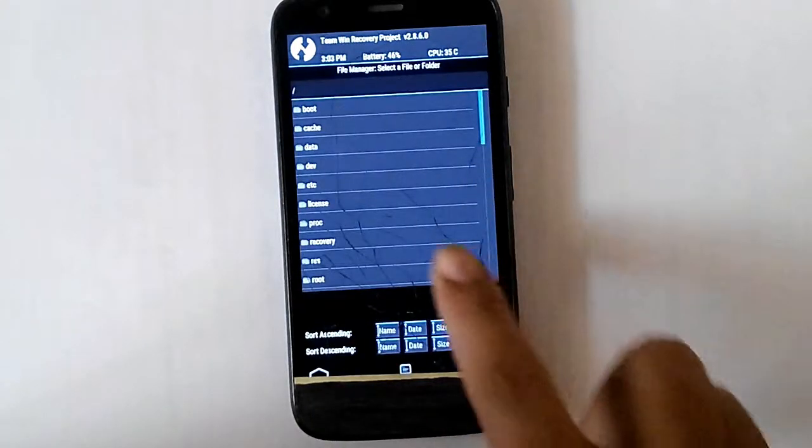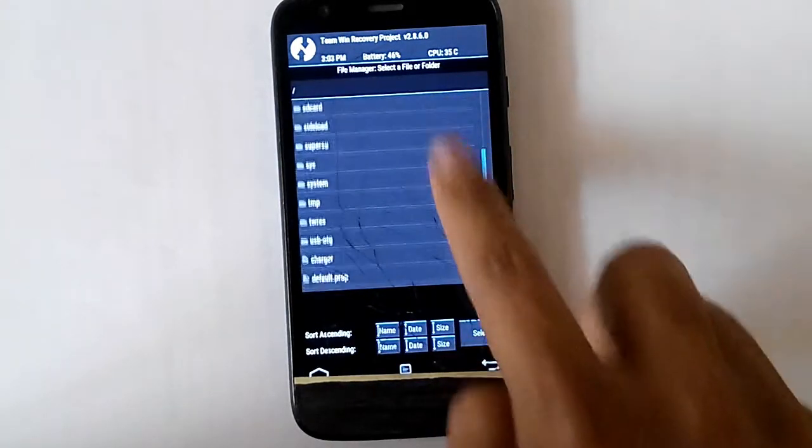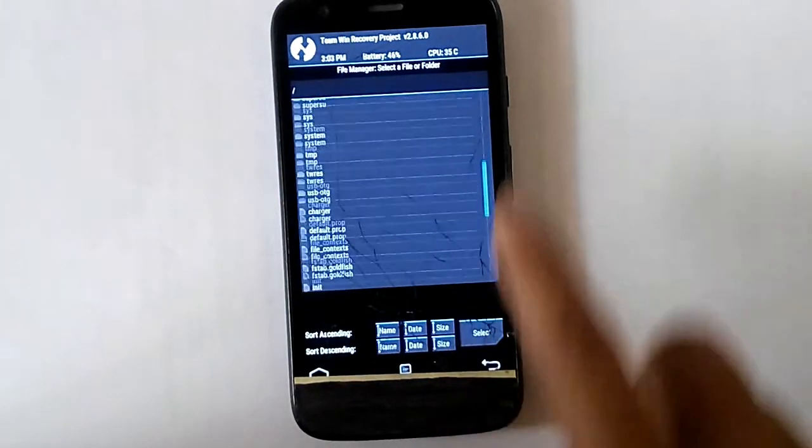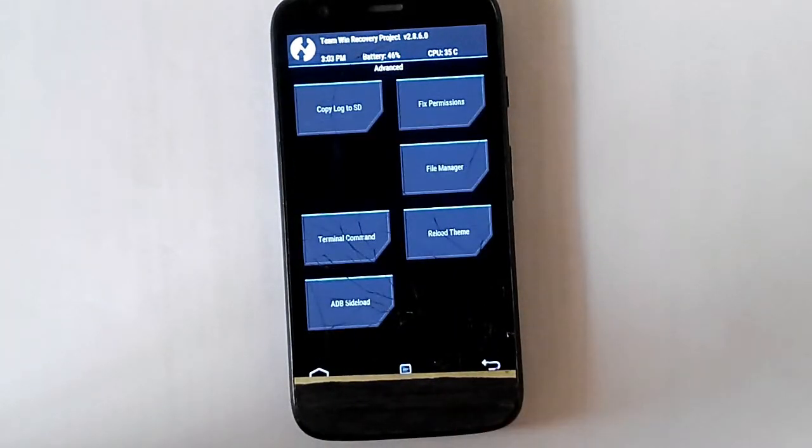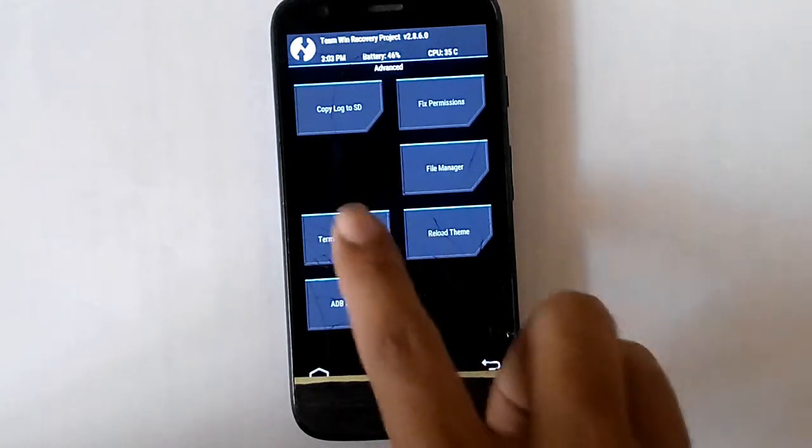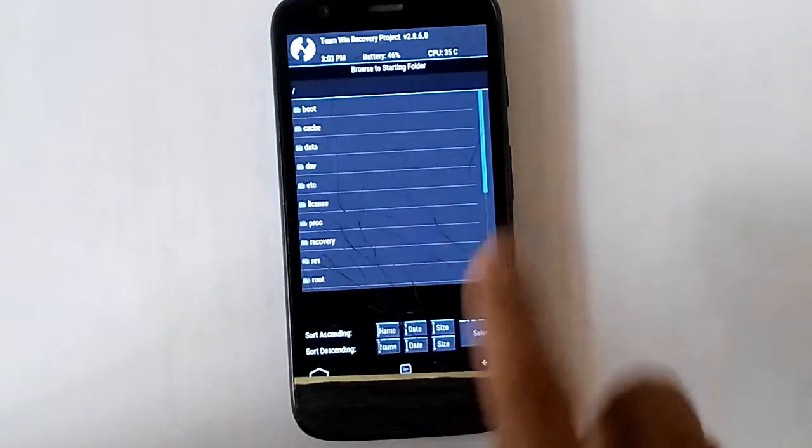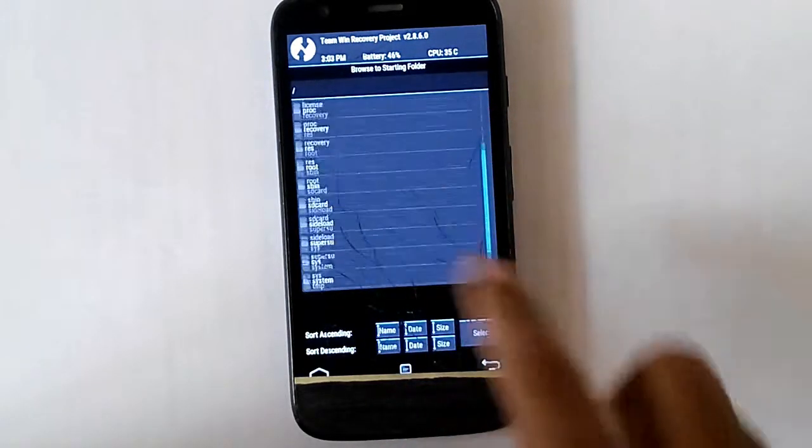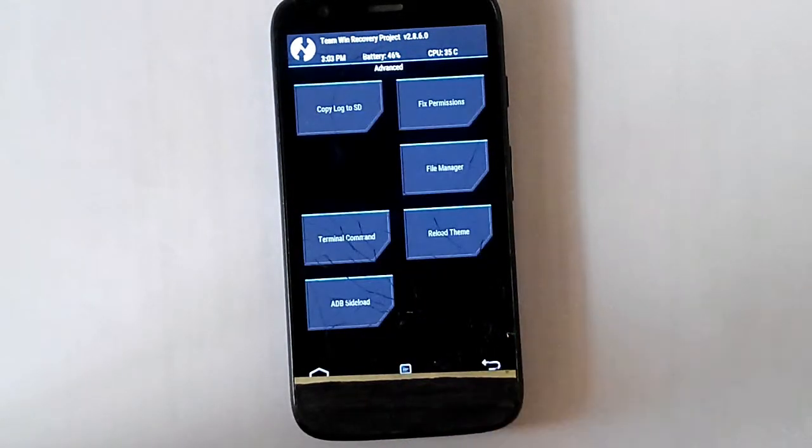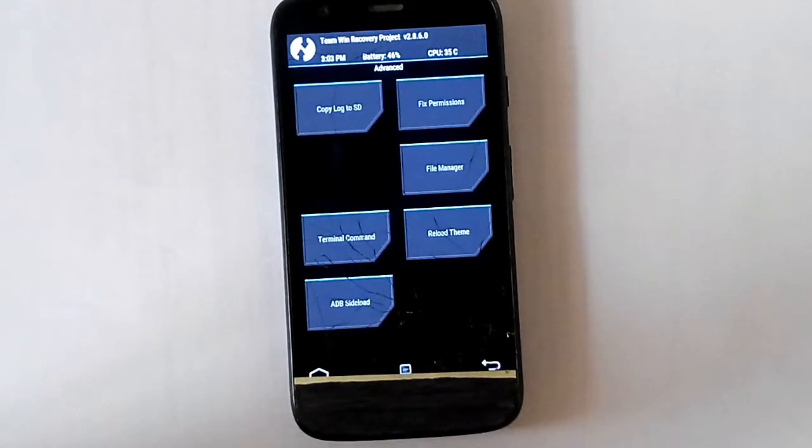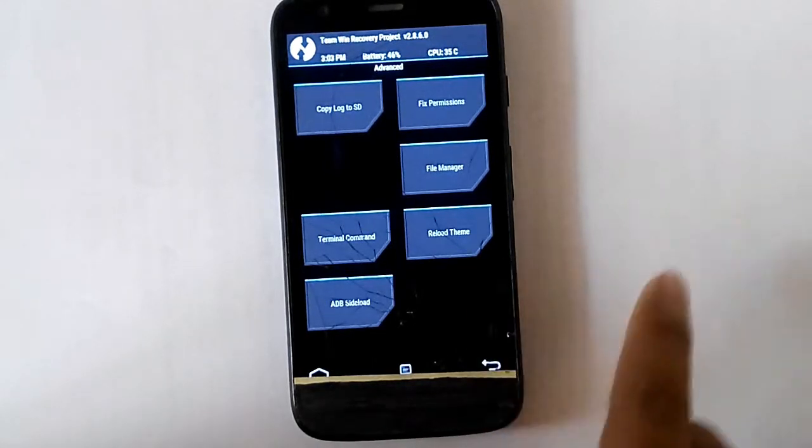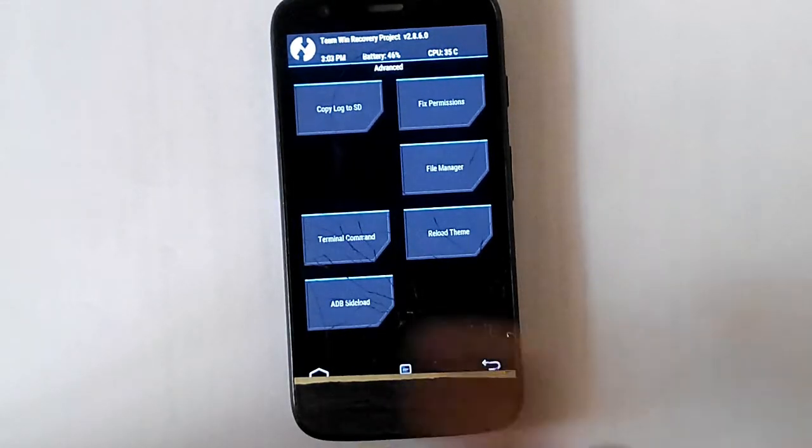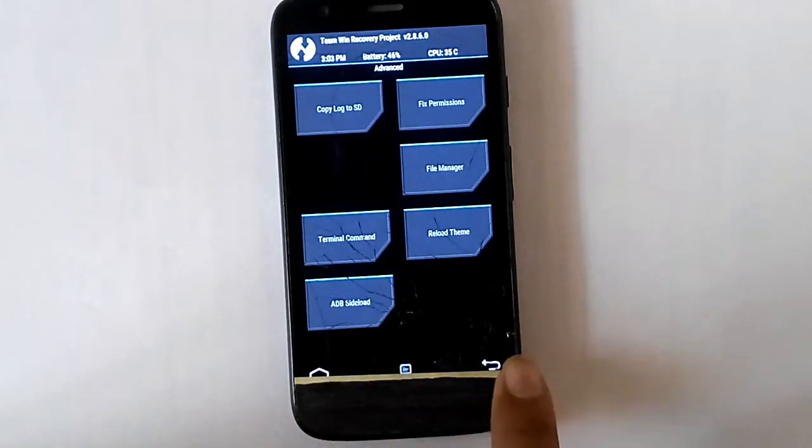And then file manager. This is a normal file manager. Nothing more in that. And then terminal command. You can open the terminal command and start typing whatever command you want. And then reload theme. And then ADB sideload.